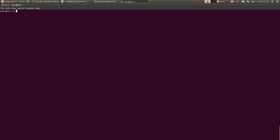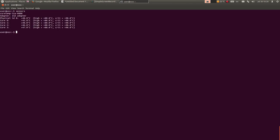I kad smo već kod procesora, pomenuću vam komandu sensors. Ova komanda prikazuje trenutne temperature za svaku jezgru ponaosob - dakle, jezgra 0: 45 stepeni, jezgra 1: 48 stepeni, jezgra 2: 46, jezgra 3: 47.